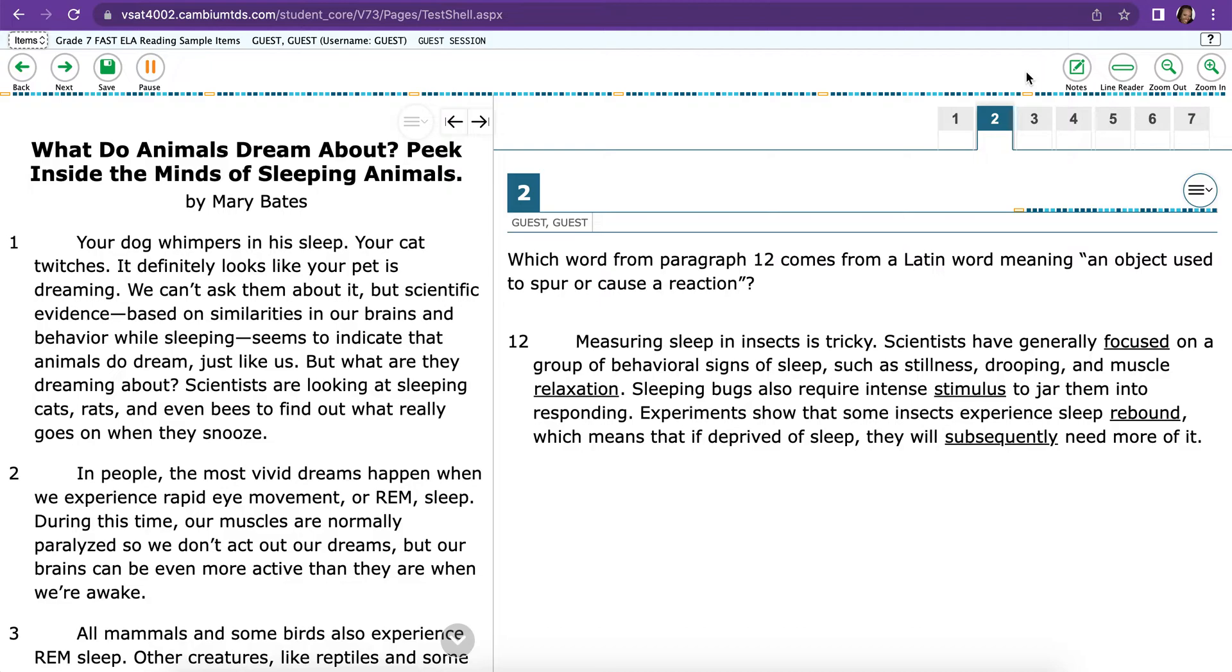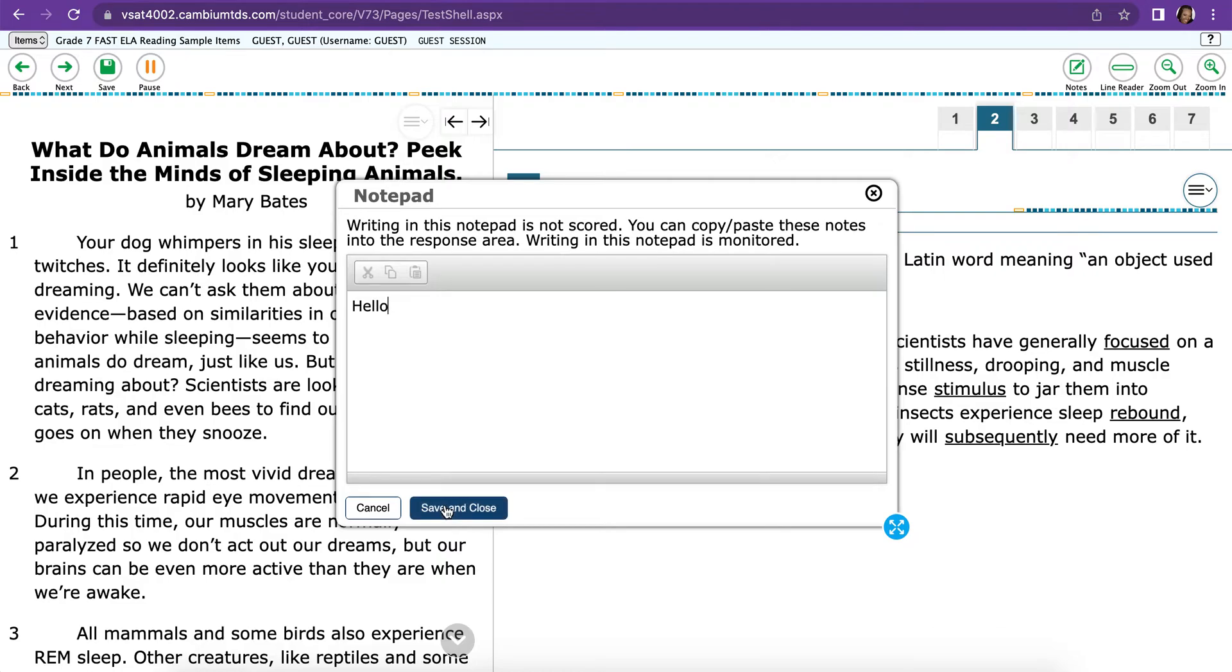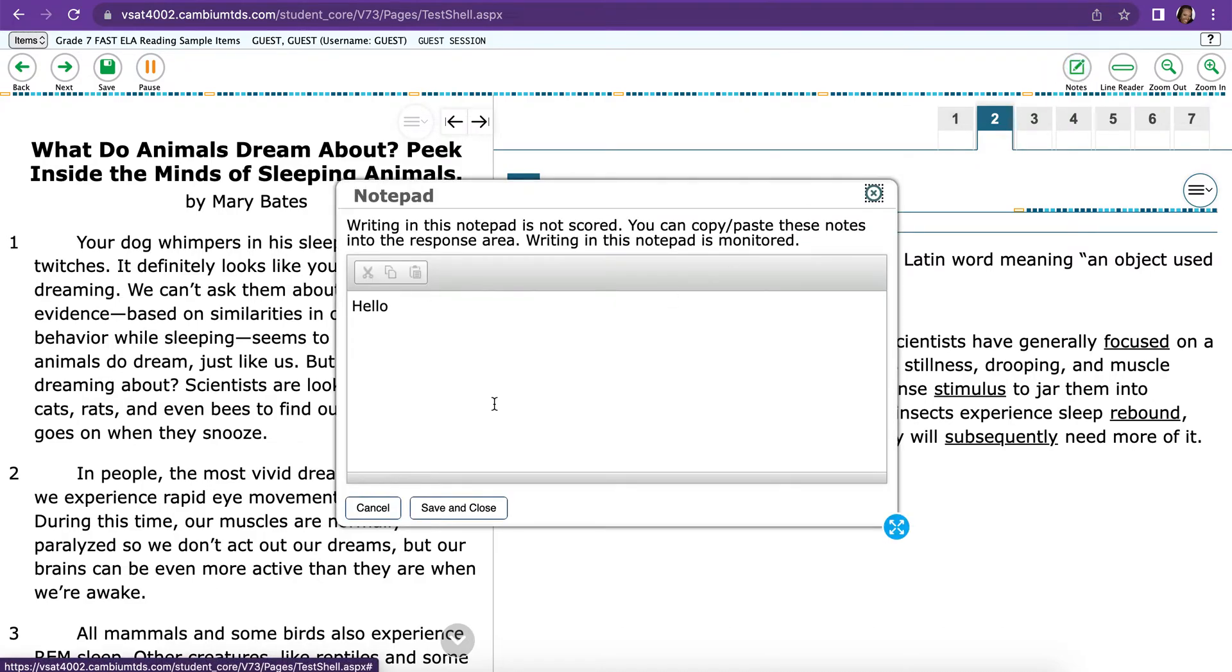On the right-hand side, you'll notice that there is a Notes button. If you click Notes, you can go ahead and type in there. If you want to save and close your notes, you would press Save and Close, otherwise you'd press Cancel. I'm going to press Save and Close so you can see what happens. If I click Notes again, my note that I wrote, Hello, is still there. To get out of it, you can also just press the X button.